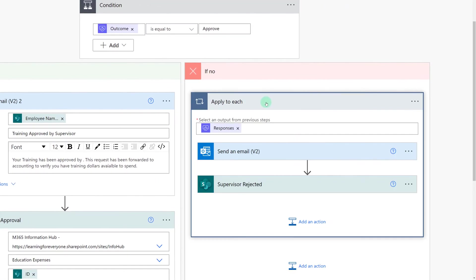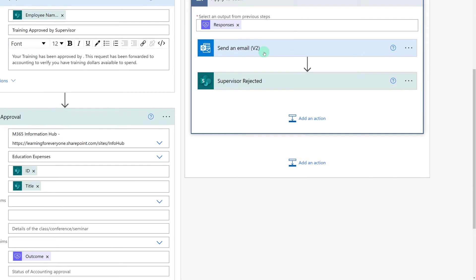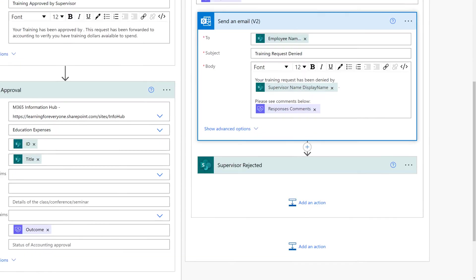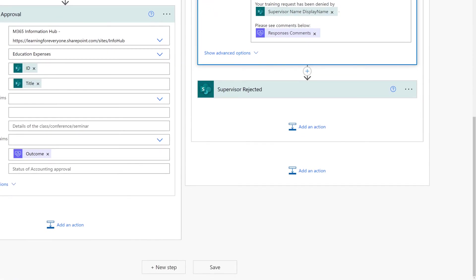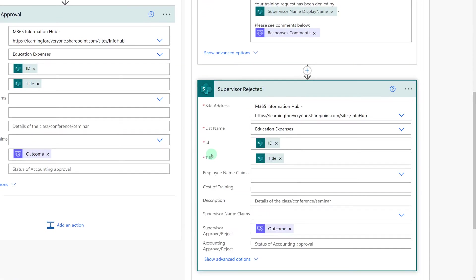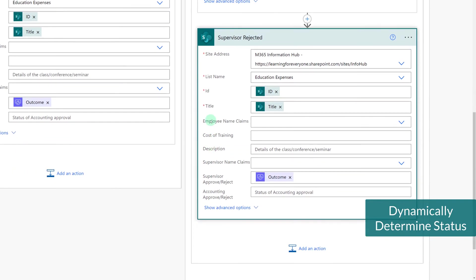Now let's look at the if no side of this approval. We're still going to send an email but this time we're going to use dynamic content to also bring in the response comments so that the person receiving the email knows why their training request was denied and maybe how to fix it. The last step in the single level approval is to update the SharePoint list but this time to put in the outcome of rejected.